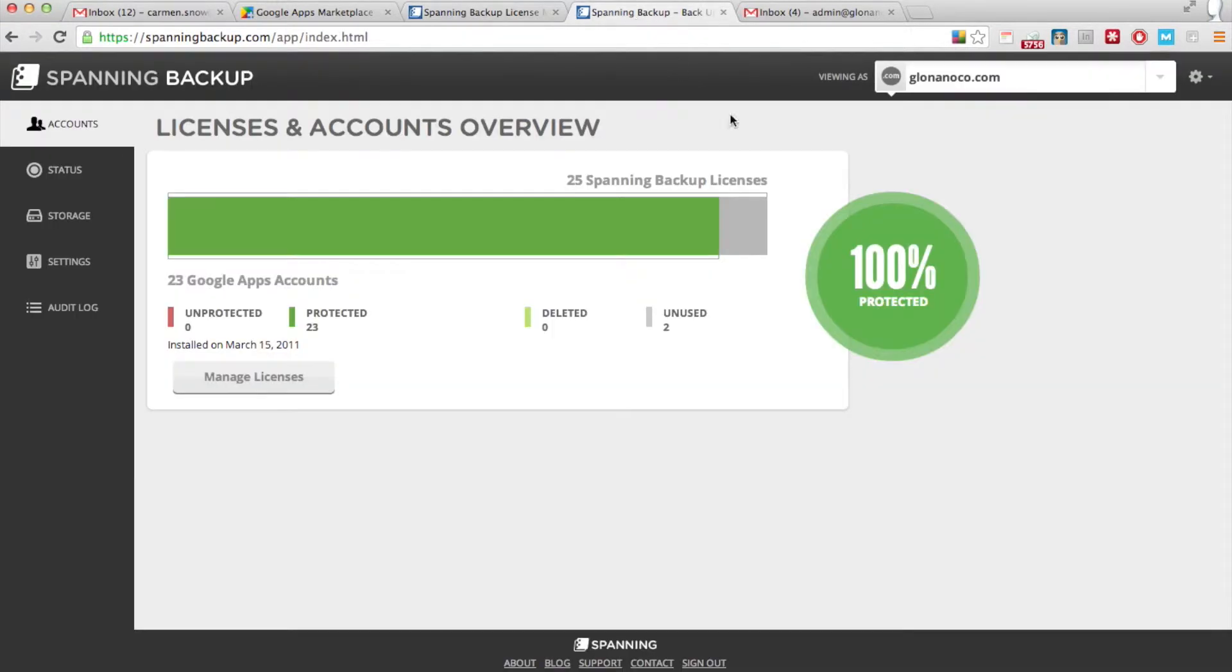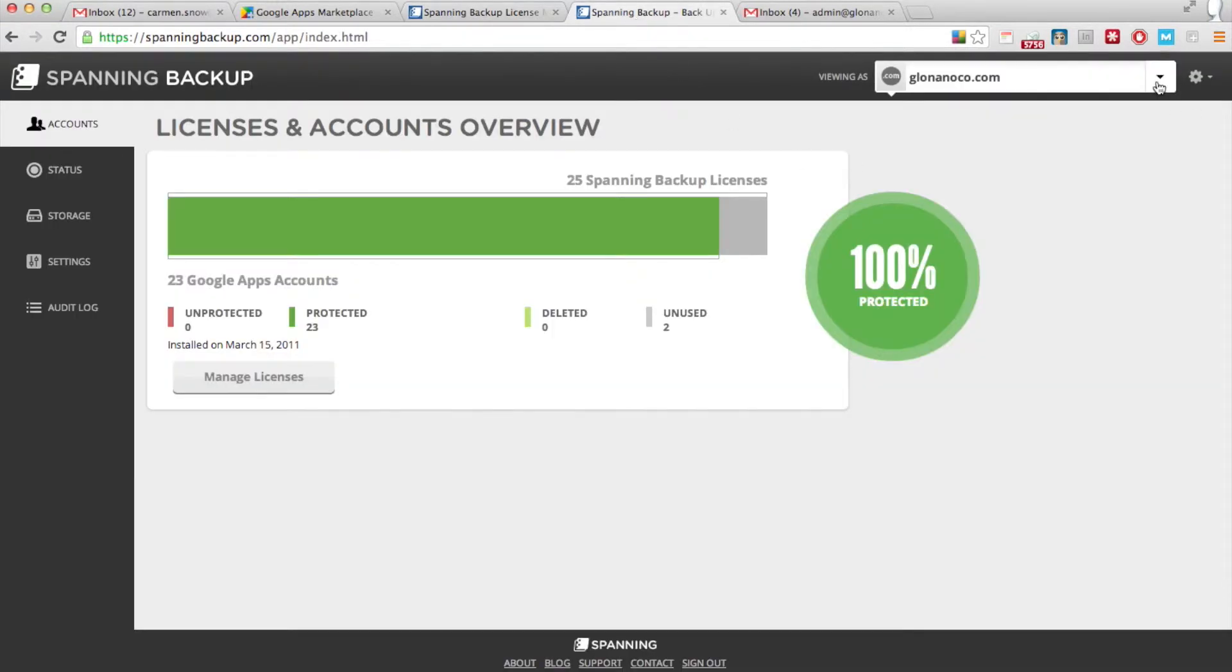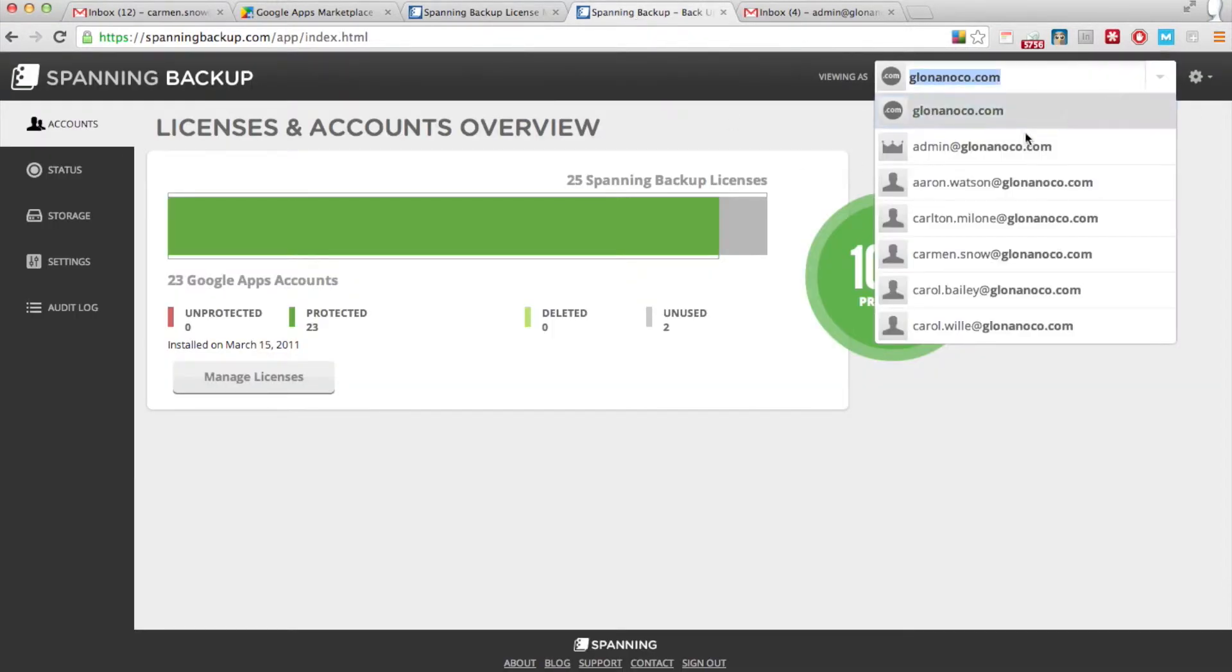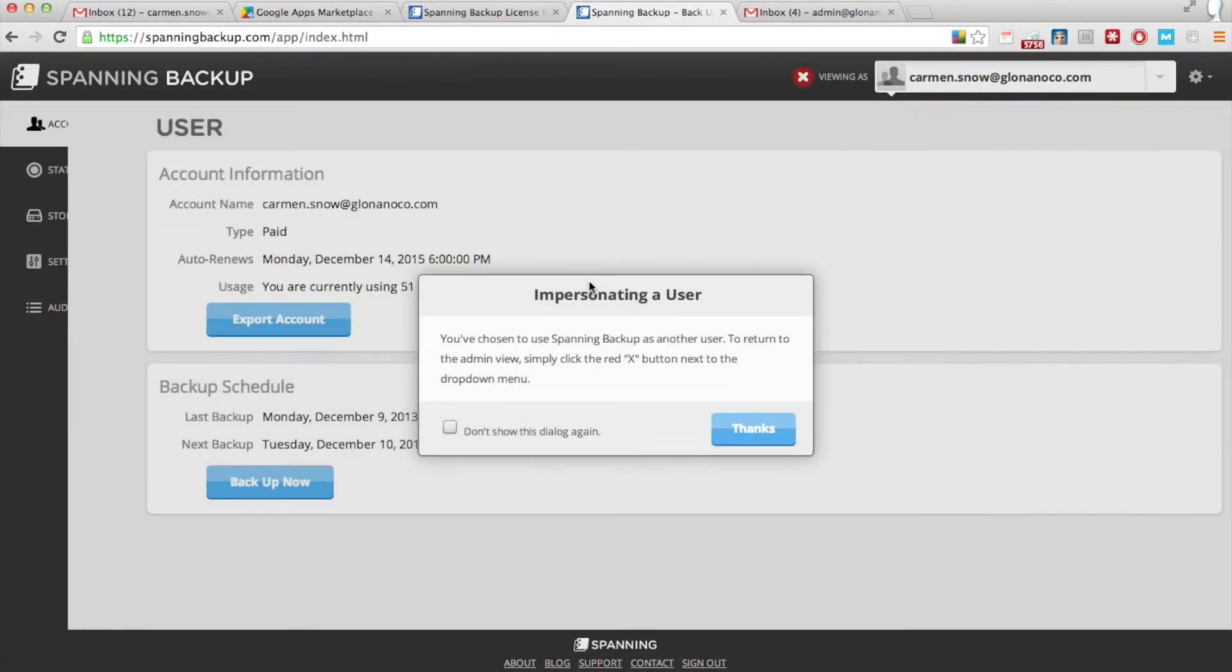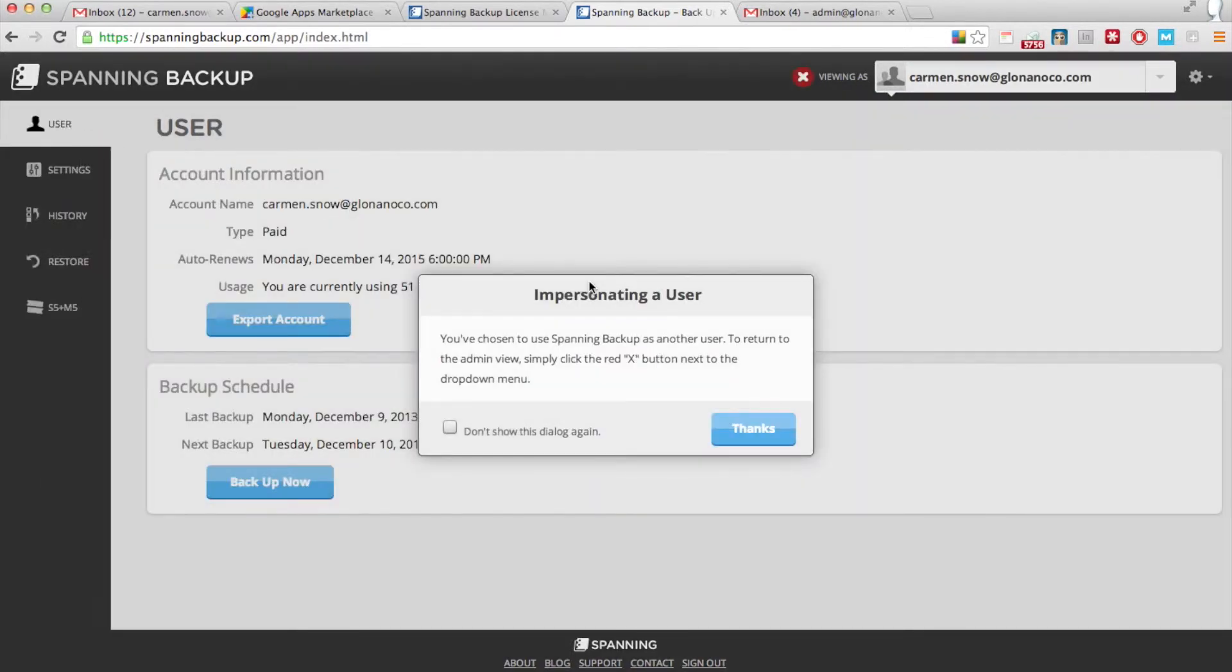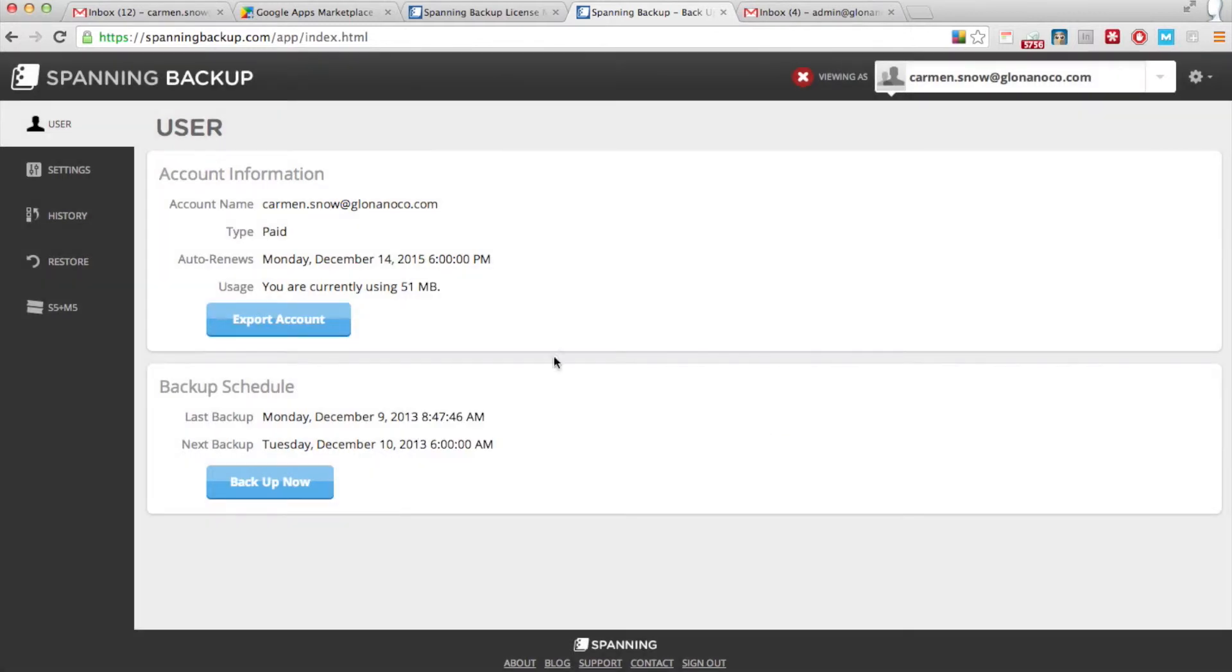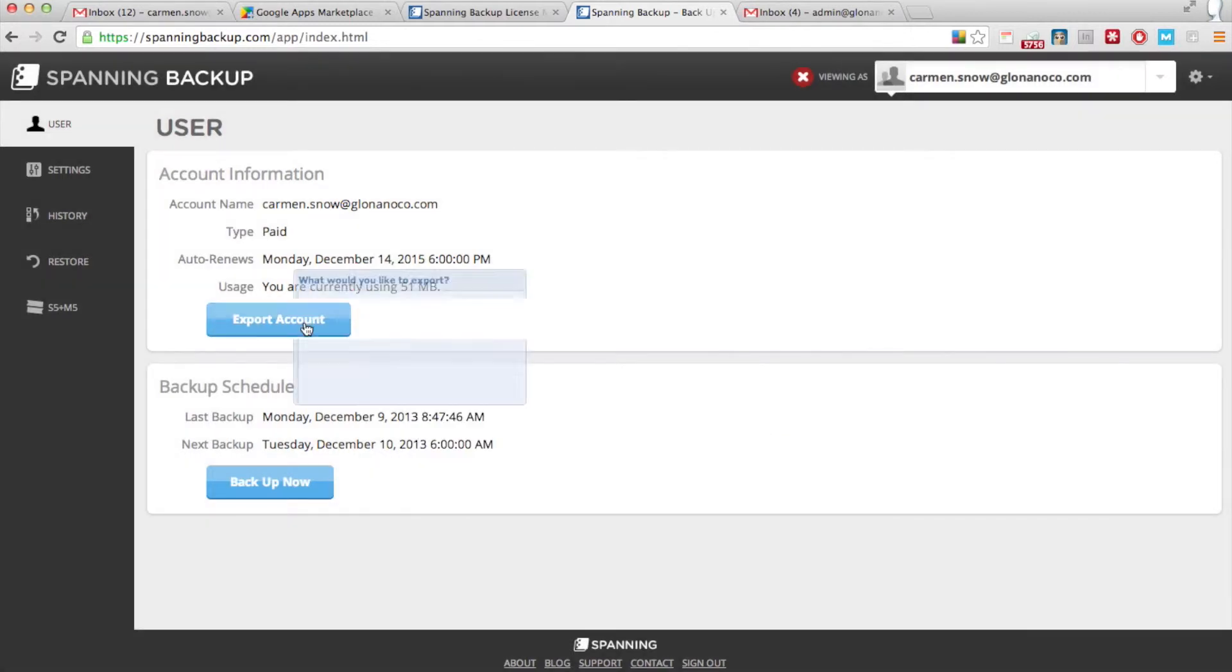you can impersonate the old user by going into their account. You'll get a notification saying that you're impersonating that user. With the click of a button, you can export all of their Google Apps data at once.